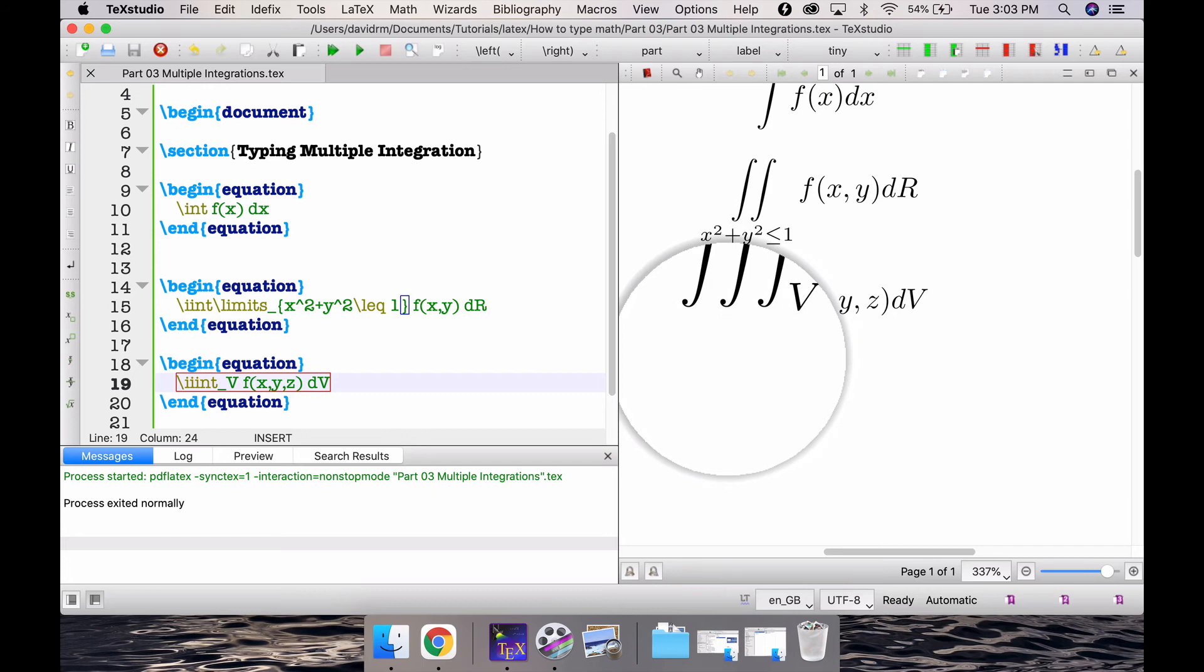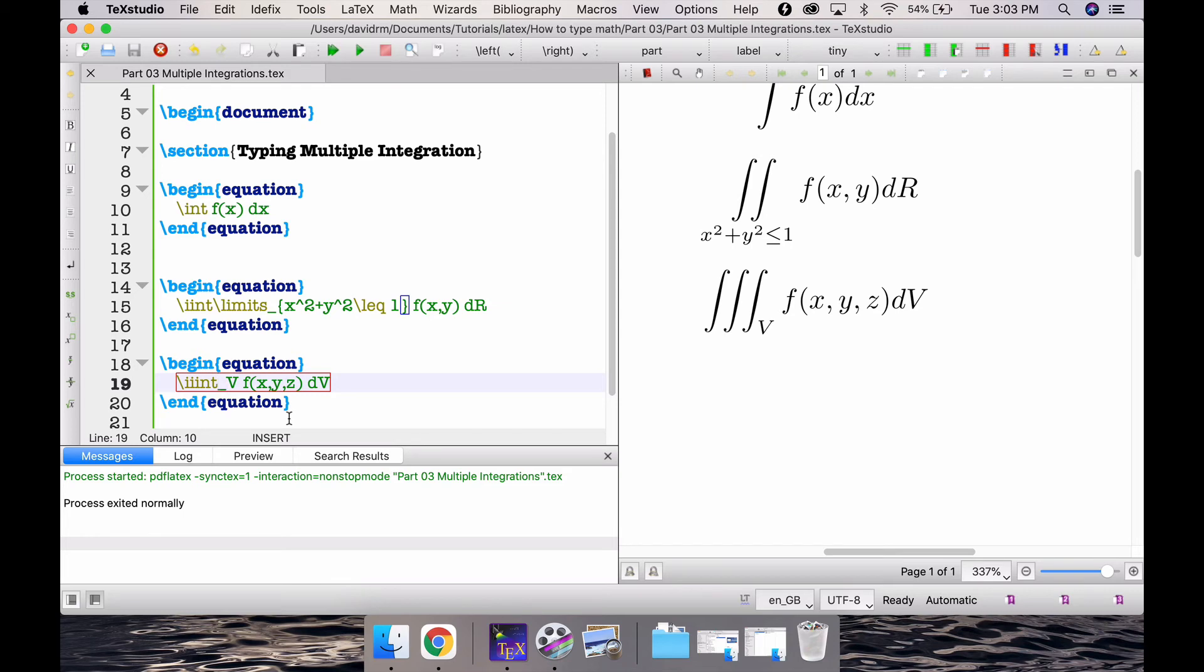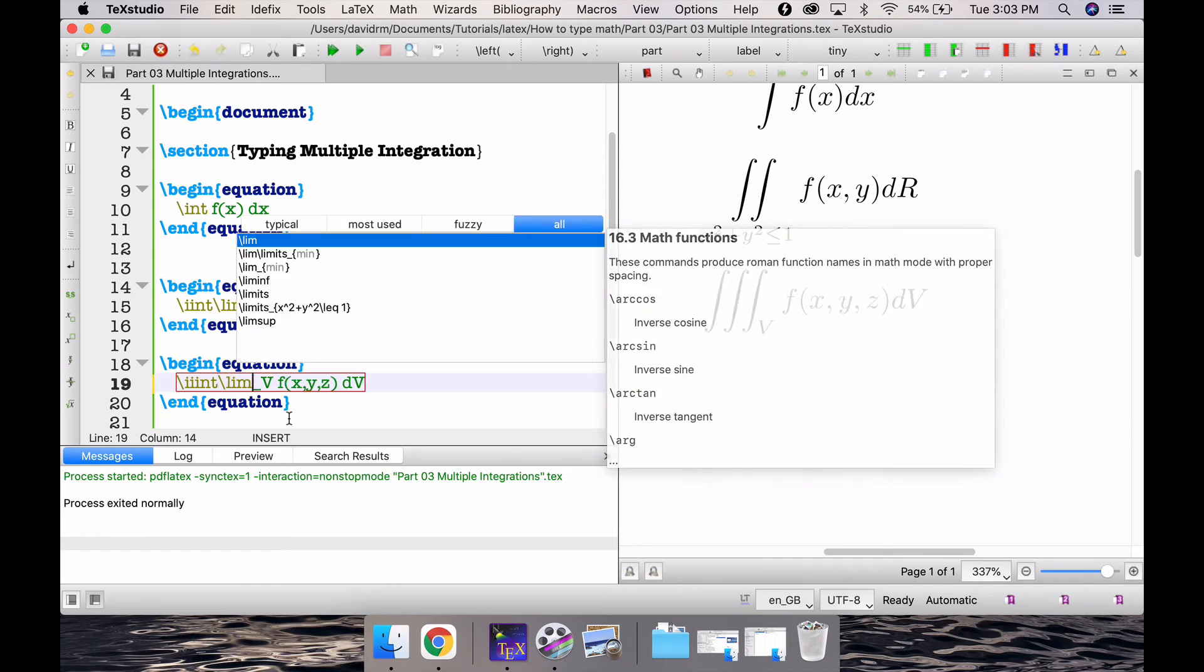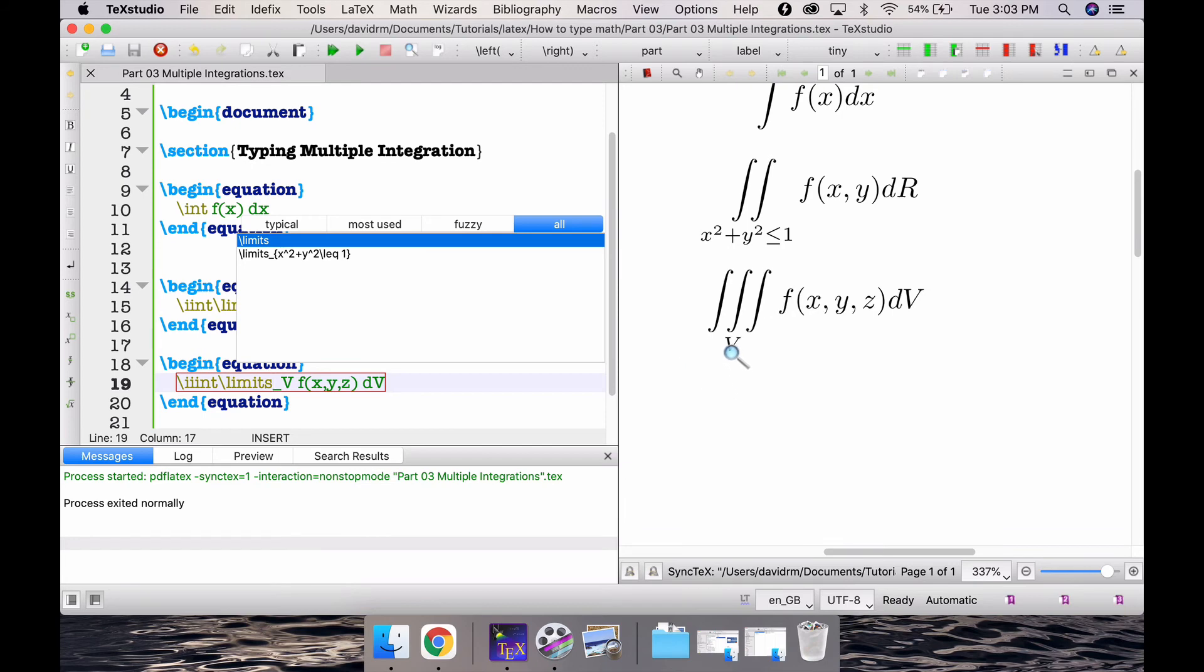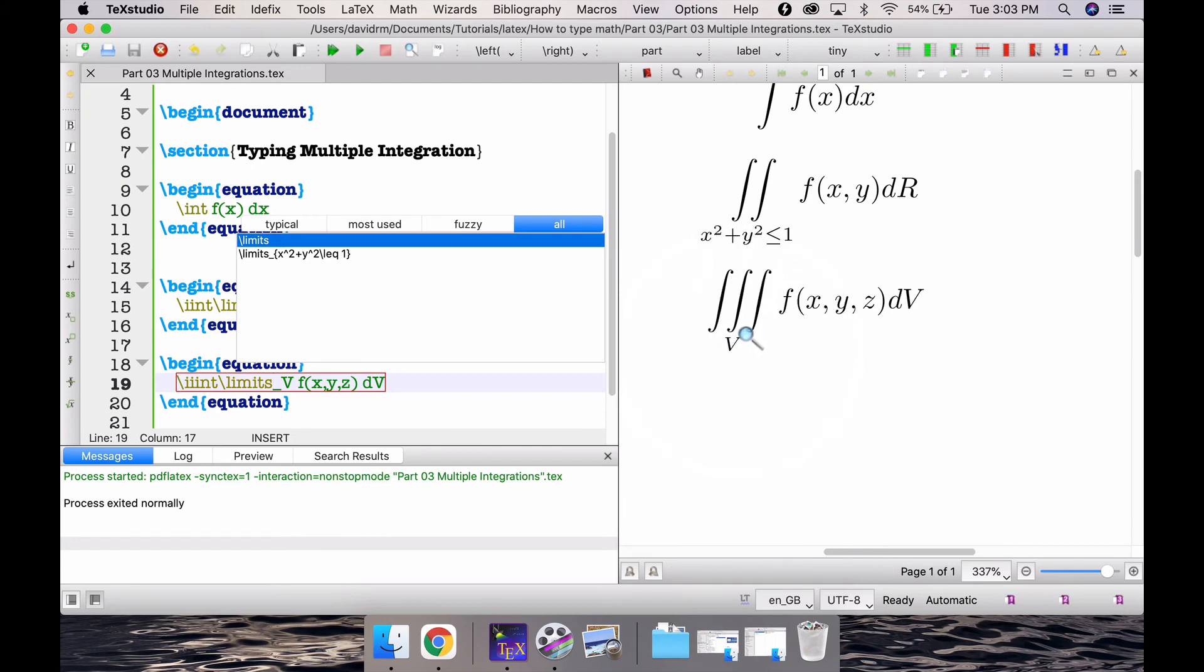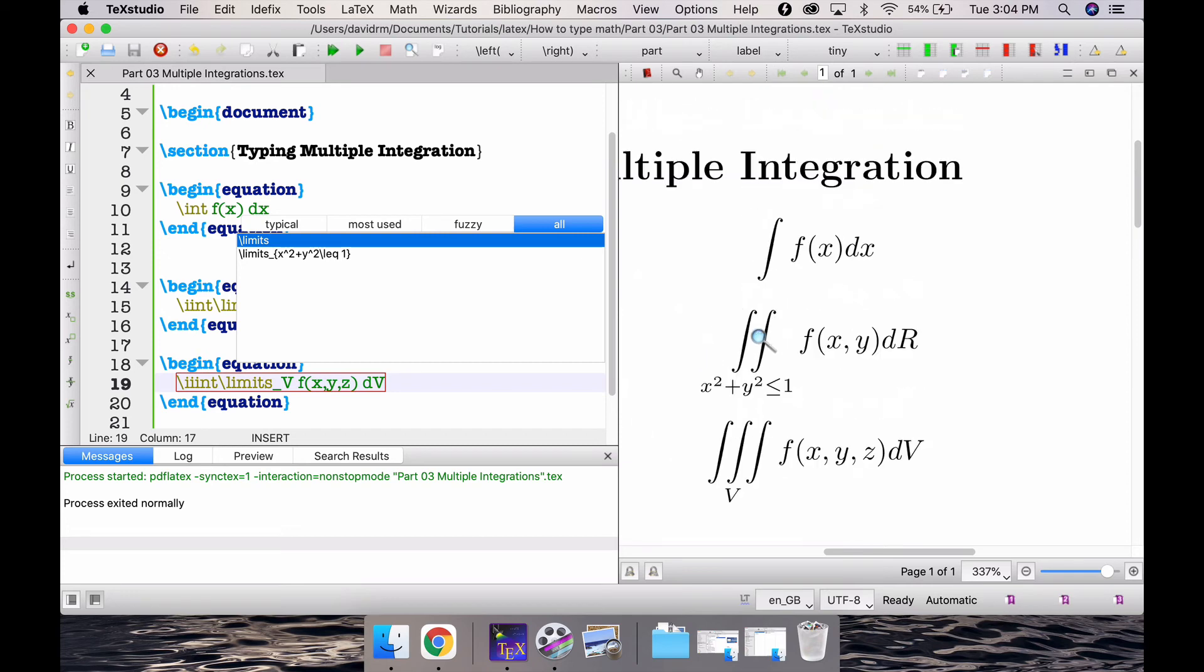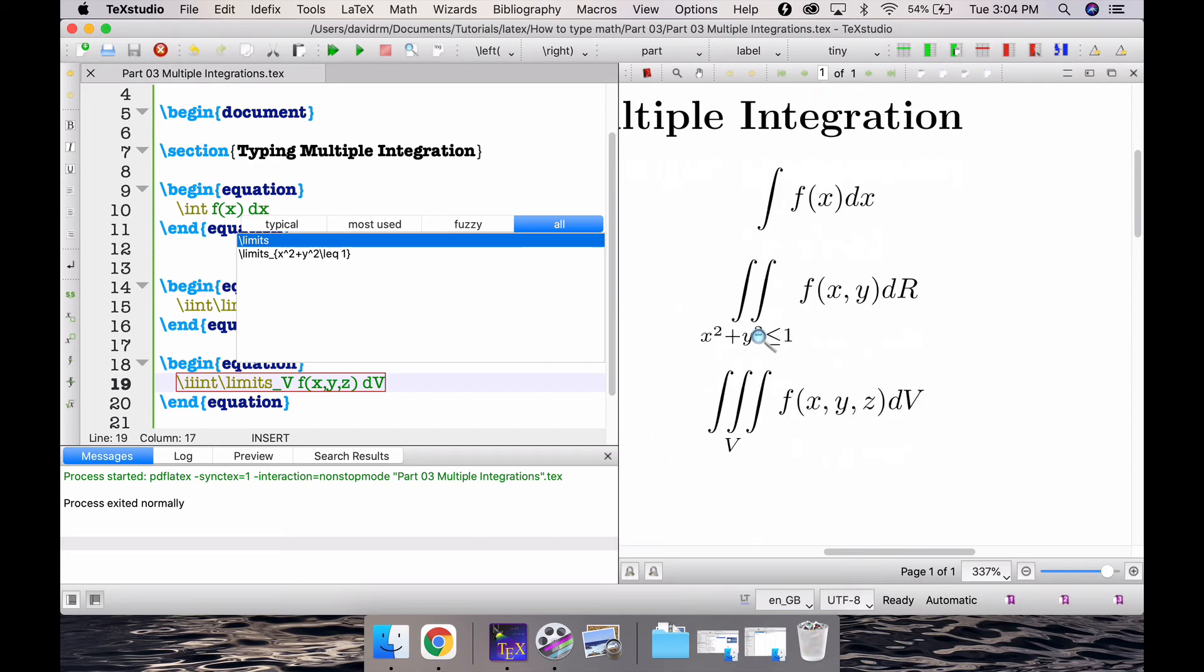Again this V, if you wanted that to be below this triple integration, just before this underscore write slash i i limits, that's what I mean. Notice that this V is exactly in the middle of these three integrals to denote that these are all called a triple integration over a volume or over a solid. That's all about it.